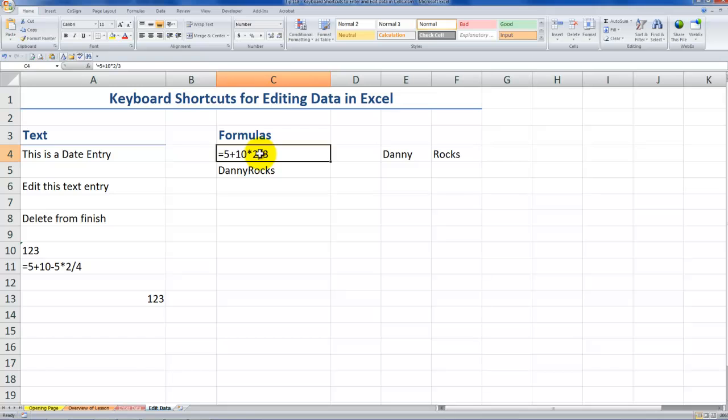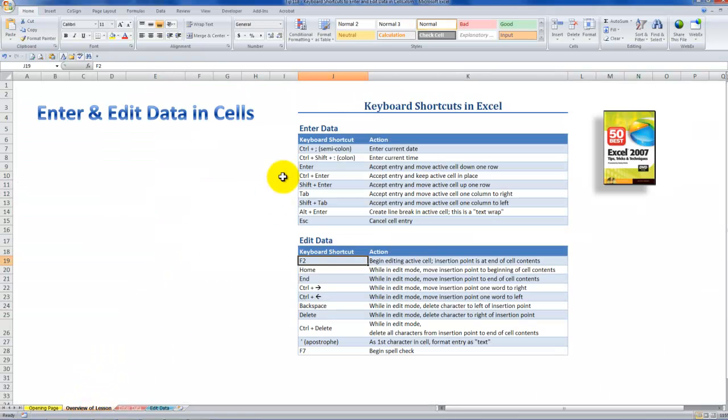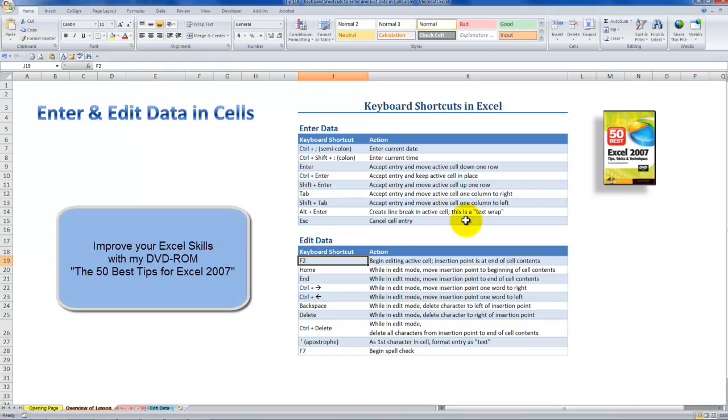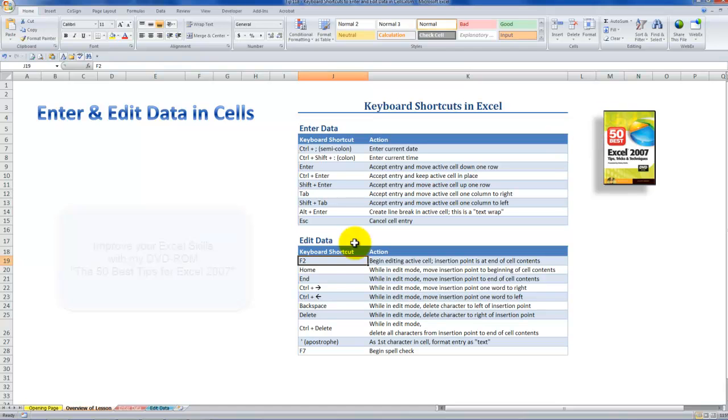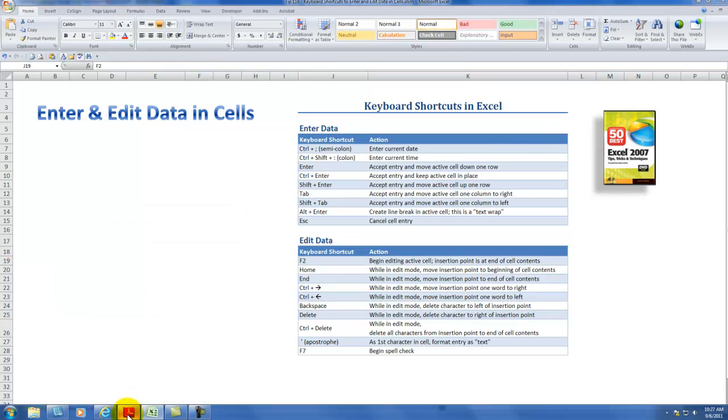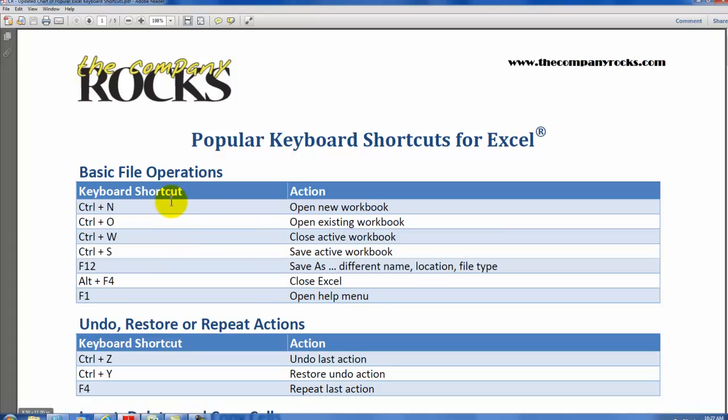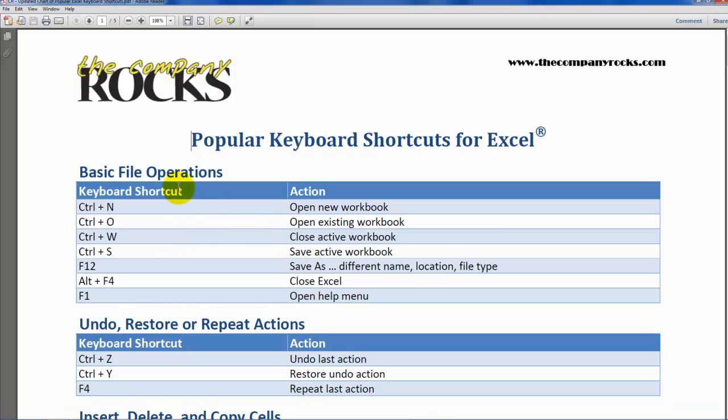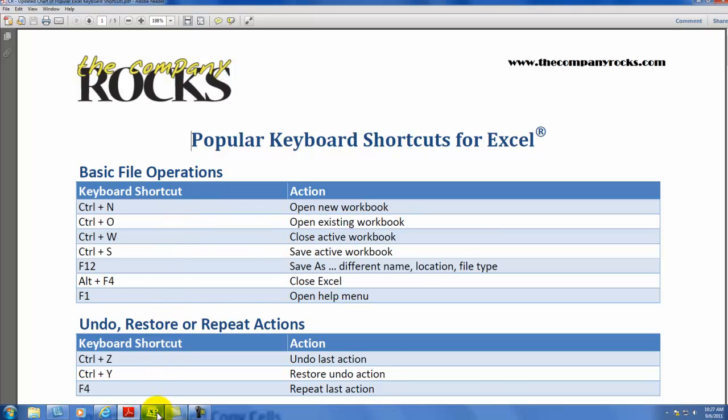All right, so there you've learned some terrific keyboard shortcuts for entering and editing data. I have a complete video lesson on my DVD-ROM, The 50 Best Tips for Excel 2007, but I promised to show you how you could download this complete chart, the five-page chart of popular keyboard shortcuts in Excel.